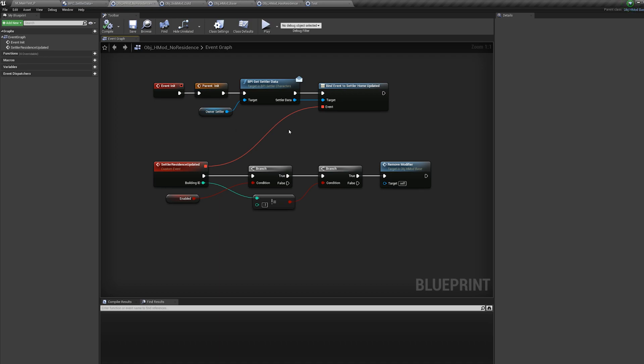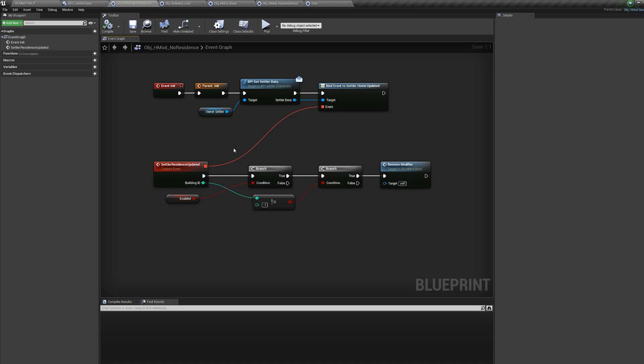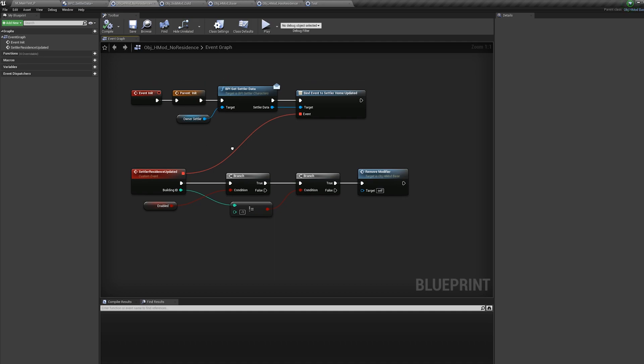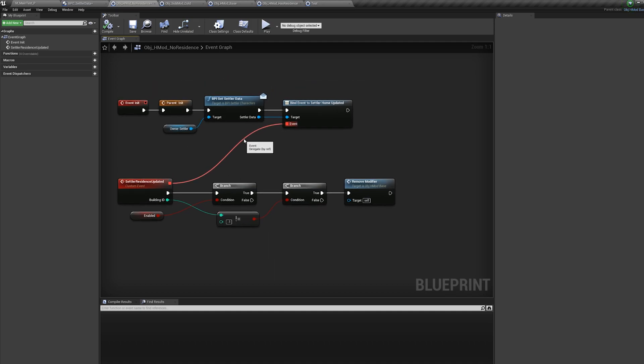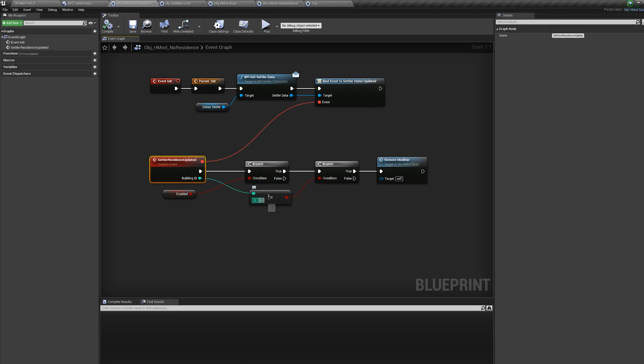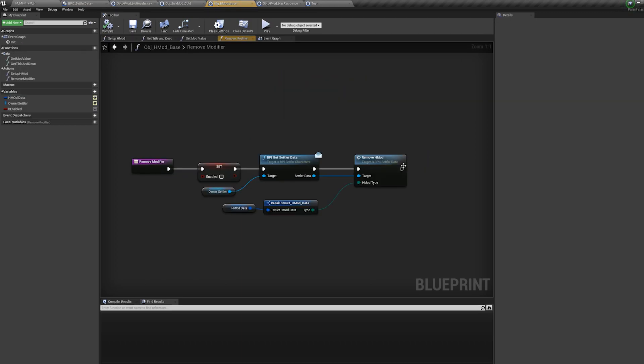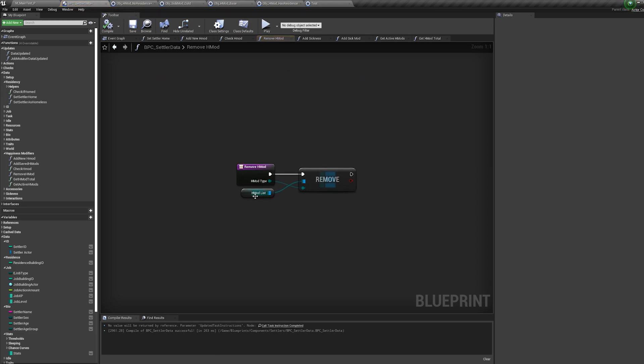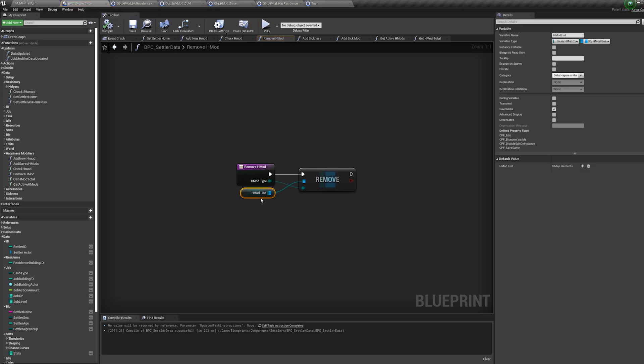And then this keeps checking every time this residence is updated. So in this case, if he becomes homeless or he moves into a house or changes house, this will trigger. So again, it's really light. There's no tick, there's no background kind of churn. It's just only if it ever changes residence, I then check, you know, minus one means the homeless. Are you homeless? If you are, then I call this event. It just removes, so just goes into the villager blueprint, removes it from that array. And again, the garbage collection will remove it from the game completely.